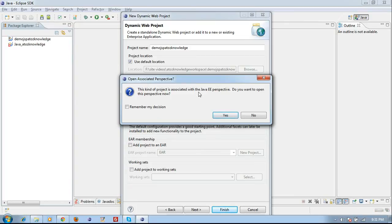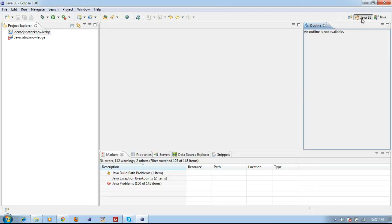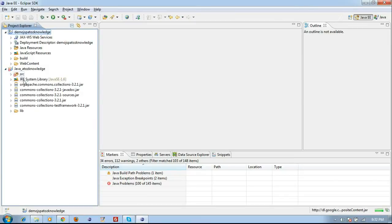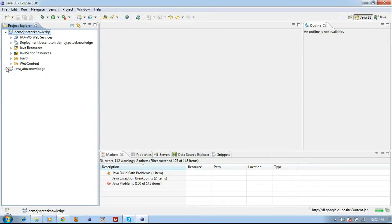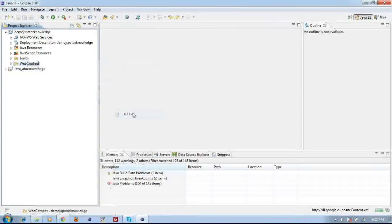It will ask whether you want to open this with Java EE perspective, meaning your Eclipse perspective will change. In a normal Java project folder you see a J symbol, but in a dynamic web project you see a J with a globe symbol. A normal Java project has SRC and JRE, but a dynamic web project has Web Content, Java Sources, etc. To create a JSP or HTML page, right-click Web Content, go to New, and choose HTML or JSP.